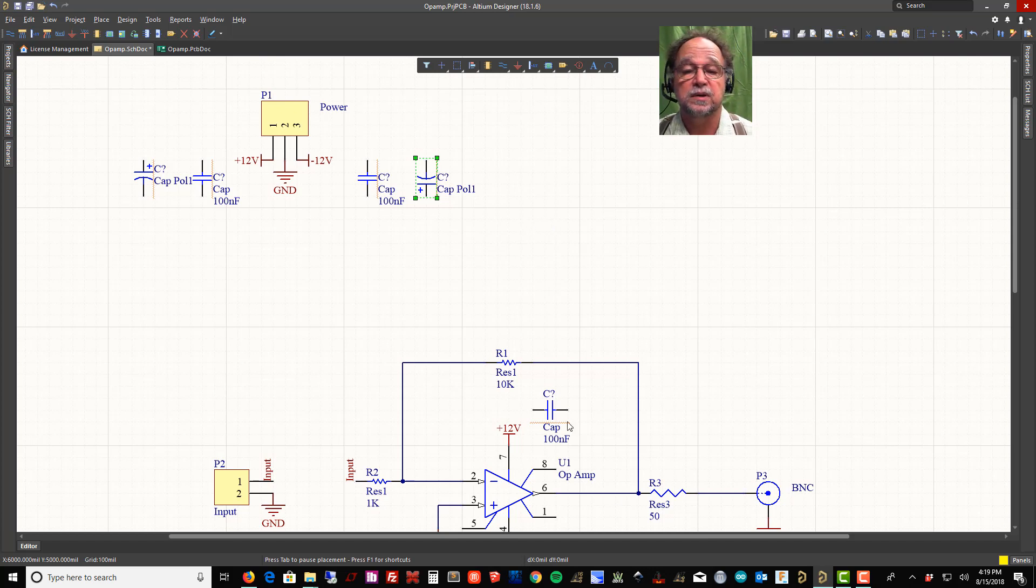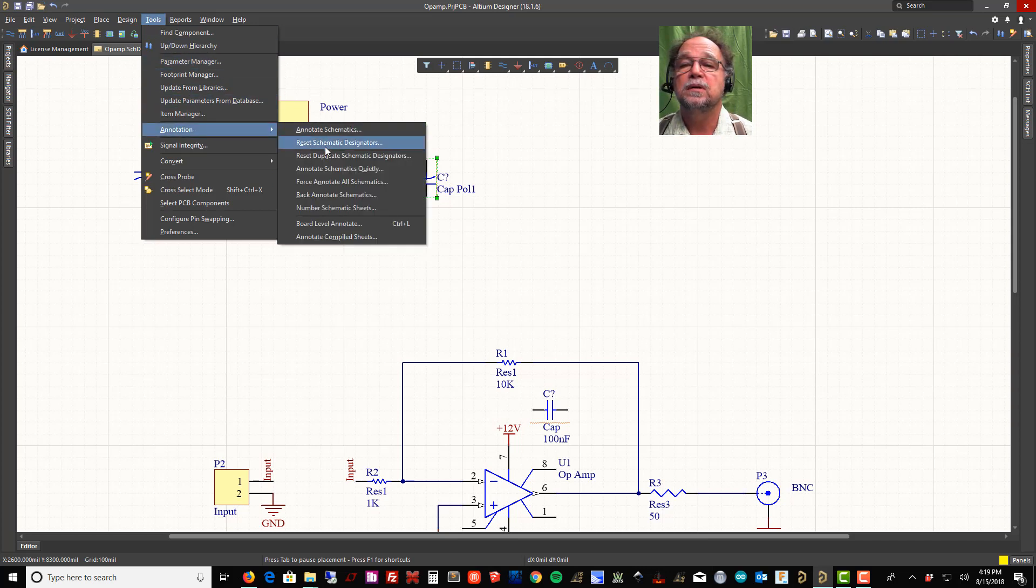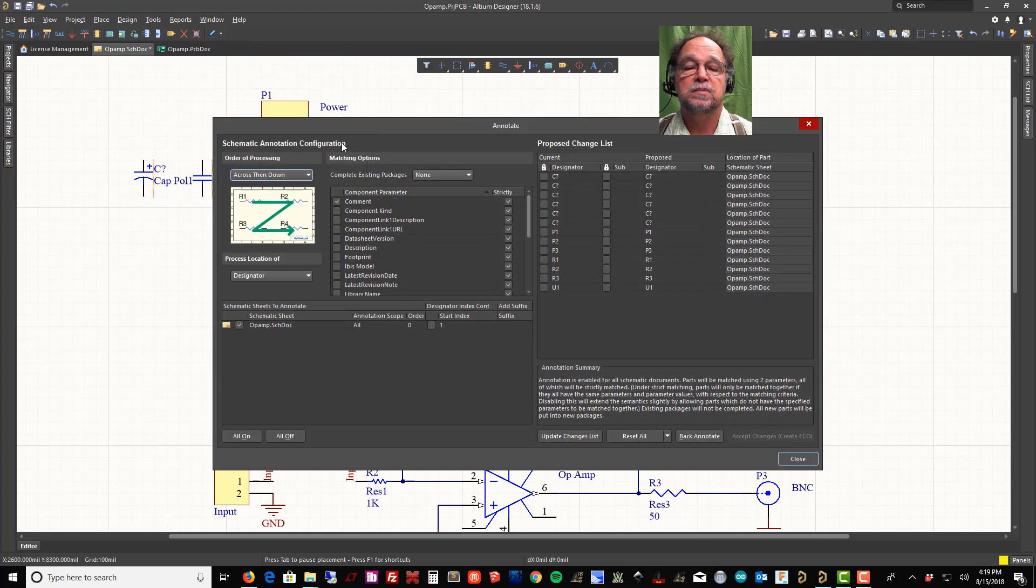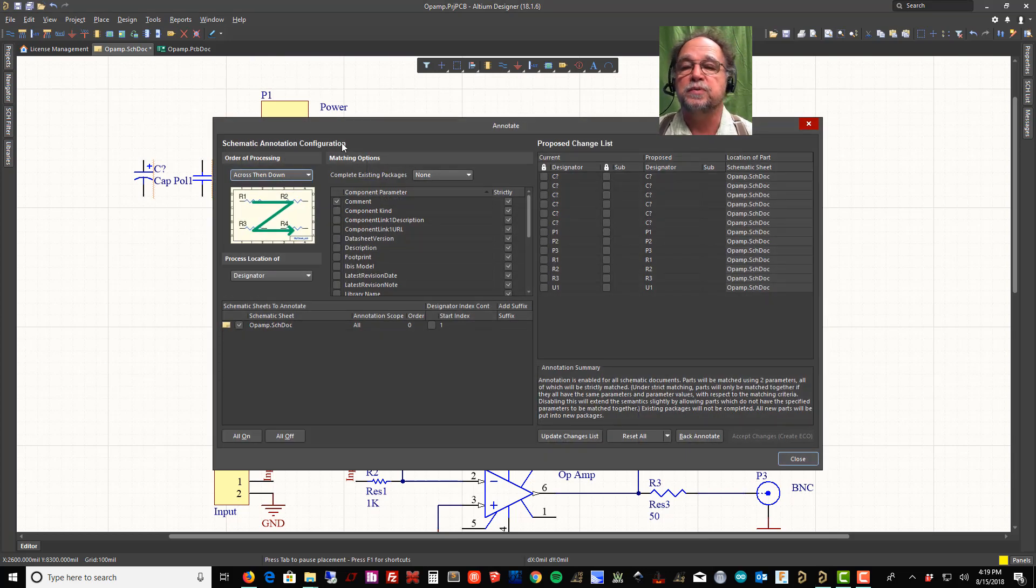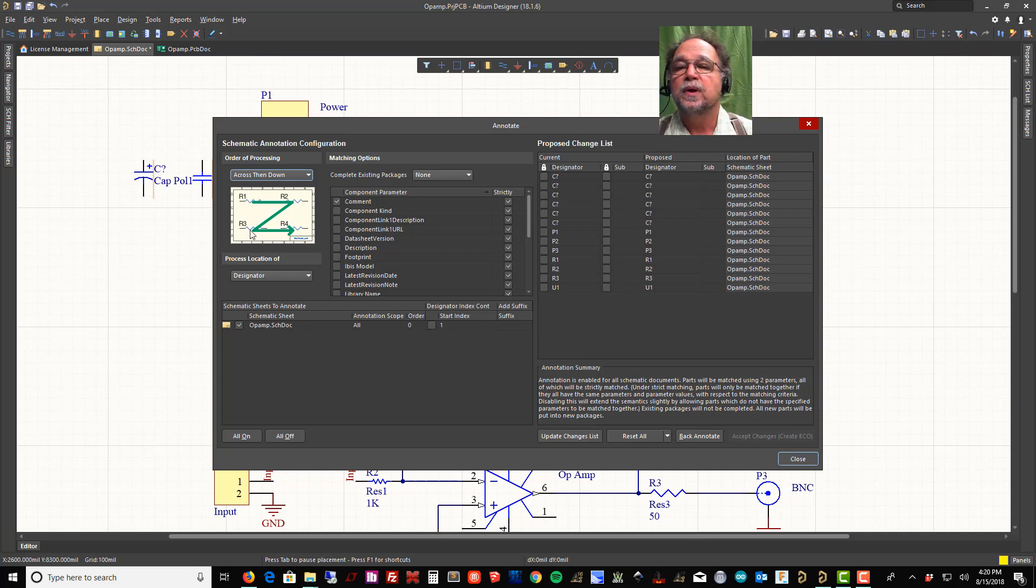I'm looking at these. I have all my red squiggles again because they all say C question mark. So tools, annotation, annotate schematics quietly. Now what if I just told it annotate schematics? Let's look at the difference.